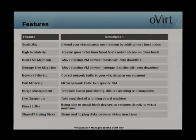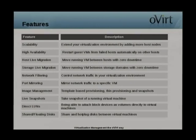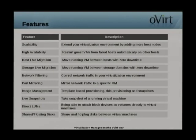oVirt includes support for several file and block storage methods: local storage on the hosts themselves, NFS, iSCSI, Fibre Channel, and POSIX storage such as Gluster. These storage domains provide a means to store disk images for virtual machines, storage for exported virtual machines, and ISO images for installation media. Data storage domains also support copy-on-write and raw formats for creating disk images.